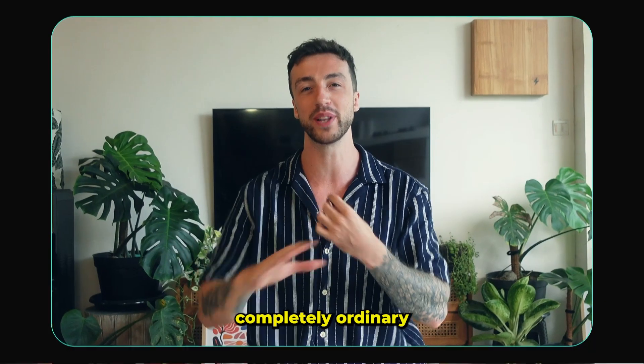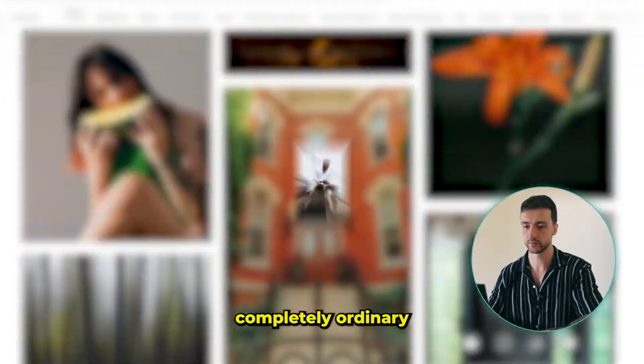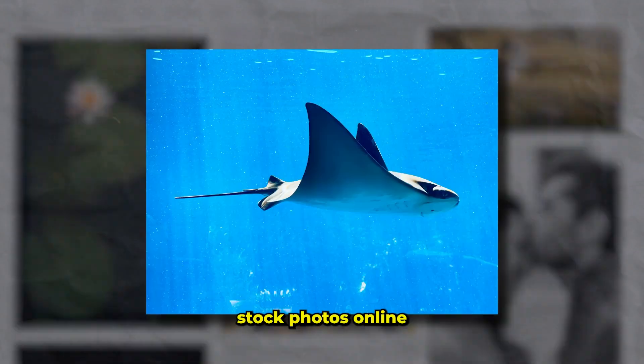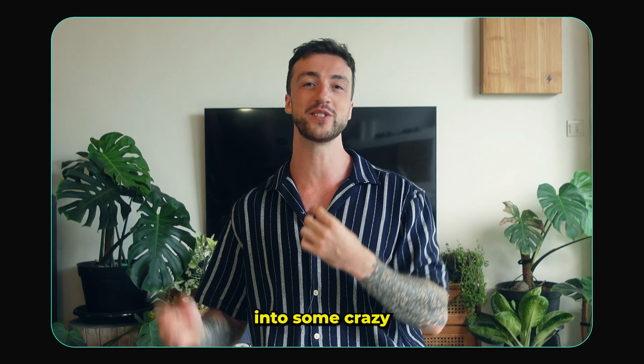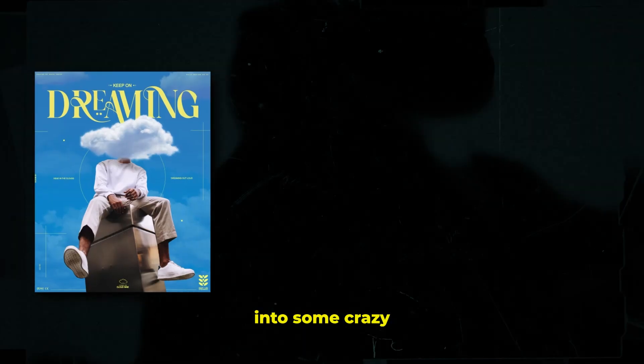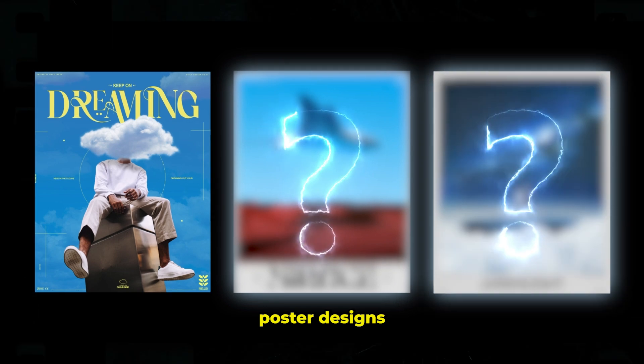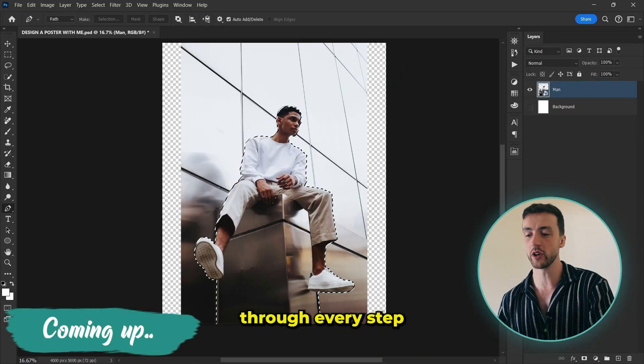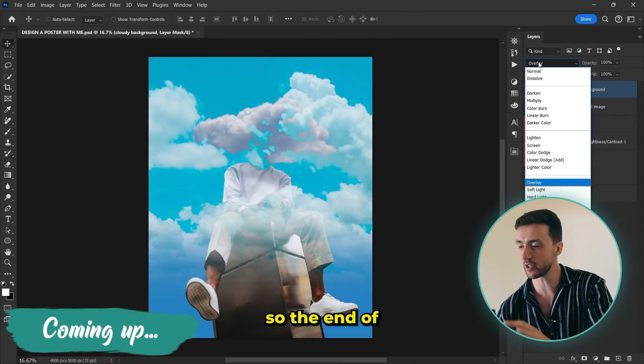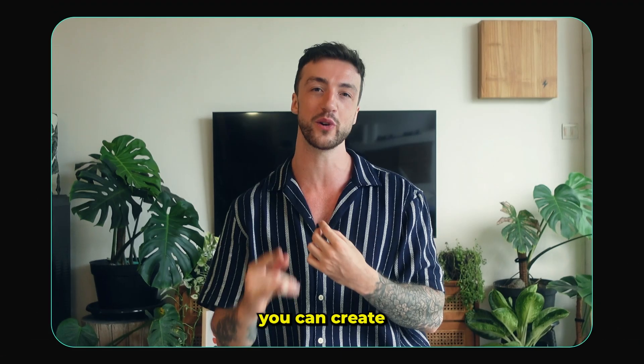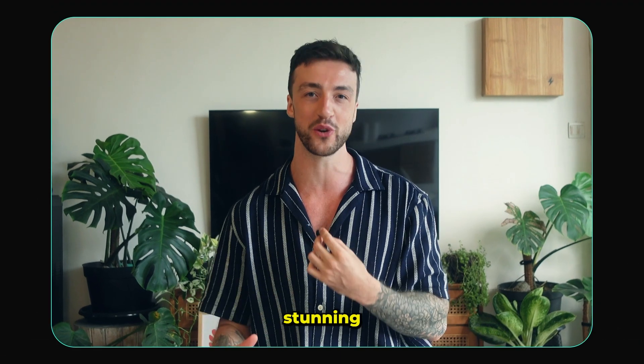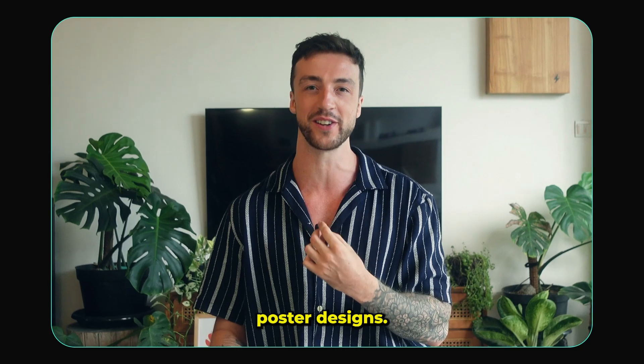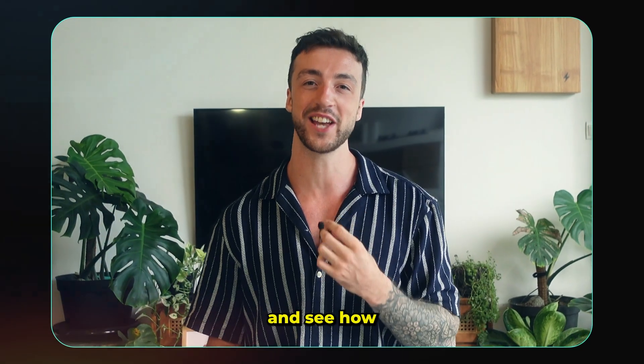In this video I'm going to be finding completely ordinary stock photos online and turning them into some crazy poster designs in Photoshop, and I'll be walking you through every step so at the end of the video you can create your own stunning poster designs. So let's dive into Photoshop and see how this turns out.